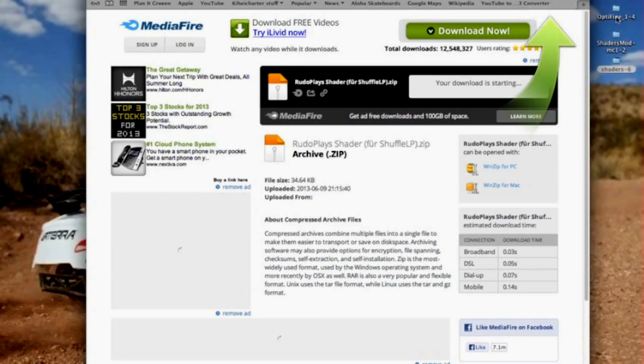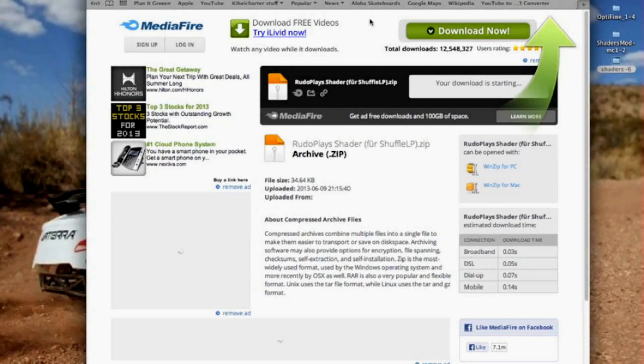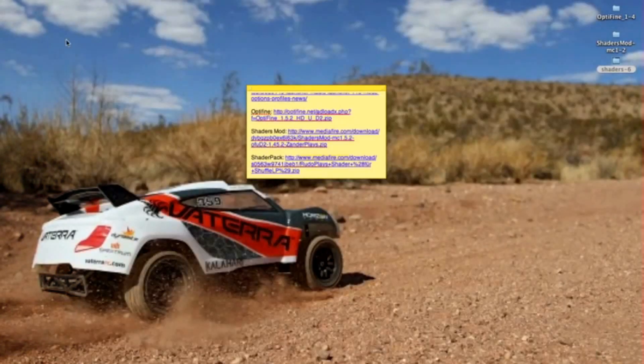That is all the downloads that you need. Now you can just exit out of your web browser.